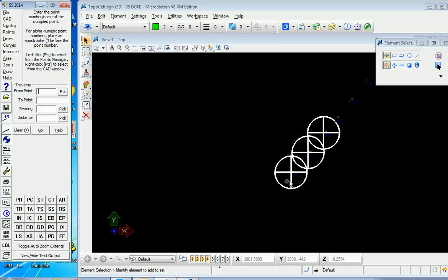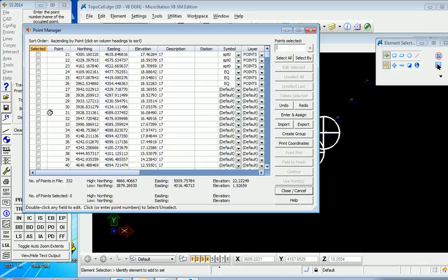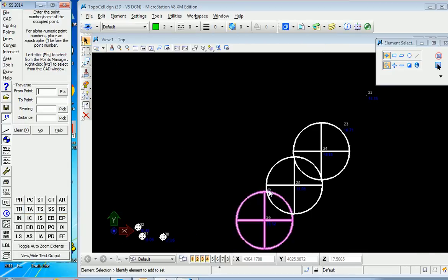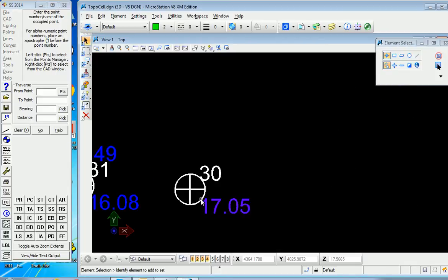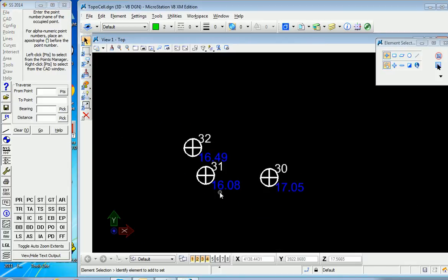Then we'll plot a different range of points. We'll go to Points, Point Manager, and try 30, 31, 32, and point plot these. You can see now our symbol is more to our liking, to a scale that works.